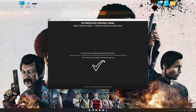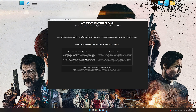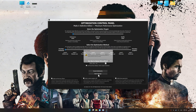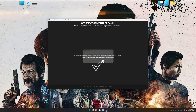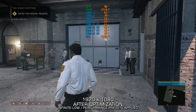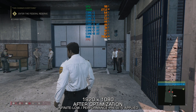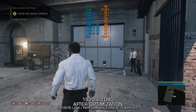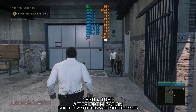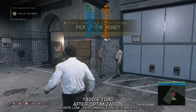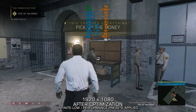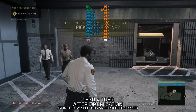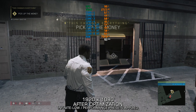Also, if you are unsatisfied with the optimization applied by Low Specs Experience, you can easily remove the optimization effects using the revert changes option. That will do it for this video. If this video was helpful, be sure to like it and subscribe. Until next time, happy gaming!